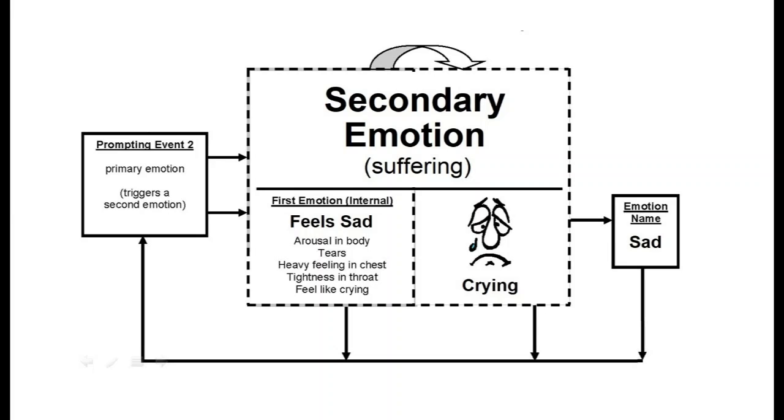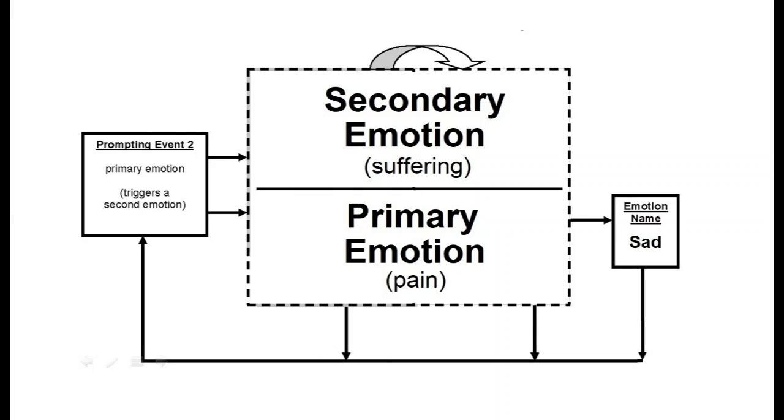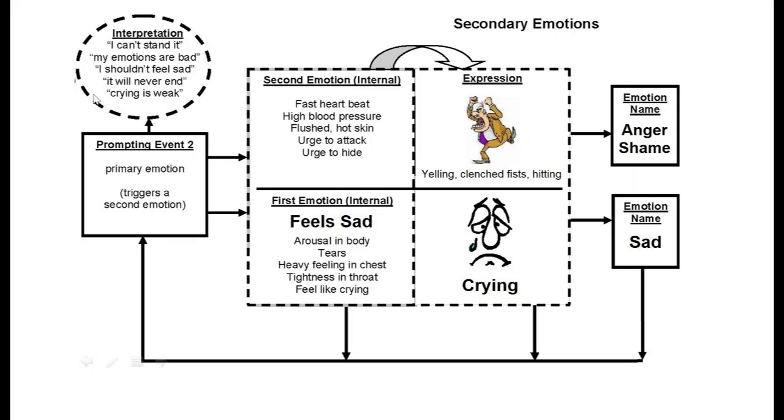The shame and anger are the secondary emotions here, and the sadness is the primary emotion. This person felt shame and anger about feeling sad. The shame was a way to avoid the sadness, and the anger was a way to avoid the sadness and the shame. And judgmental and intolerance thoughts further magnified the shame and anger. All this keeps the person unable to handle sadness.